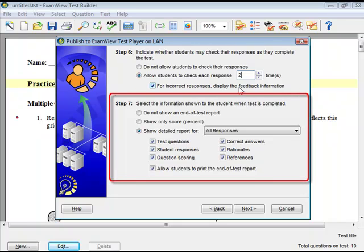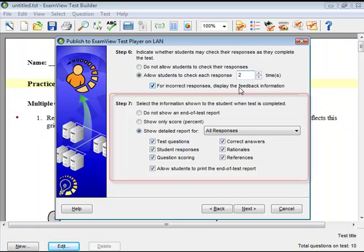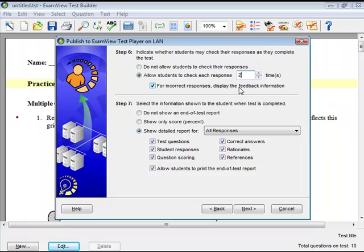Select the information available to students after they complete a test, then click Next.